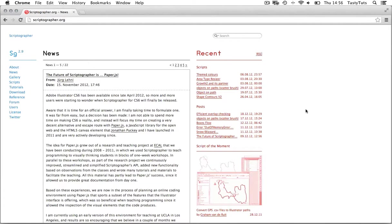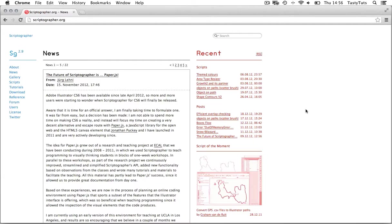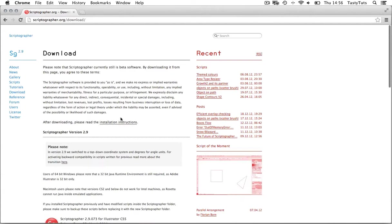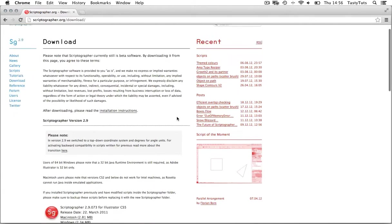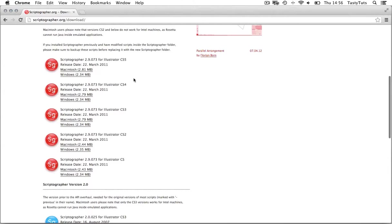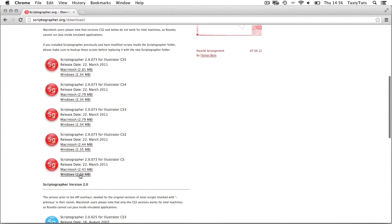So you will need to come to the website scriptographer.org. Link is in the description. Now this site has been offering scripts for a number of years and a lot of them are pretty impressive. So we are going to go straight to the downloads page and what you will see is a list of download links for the various Creative Suite packages. And as you can see here, it's currently only available for up to Creative Suite 5.